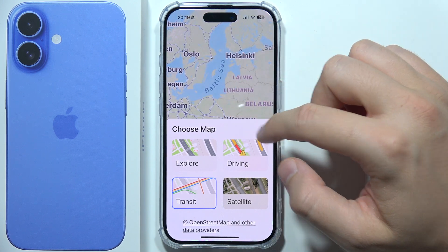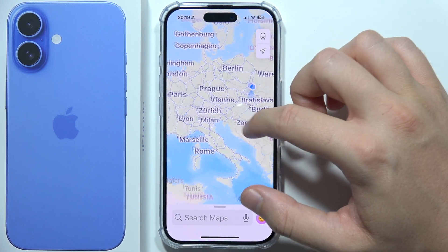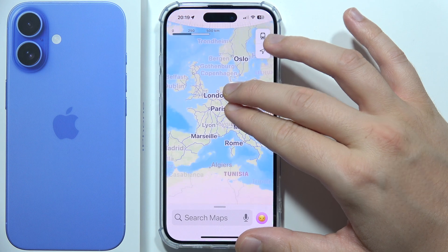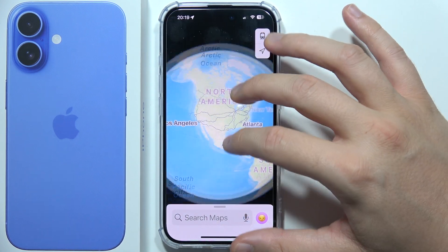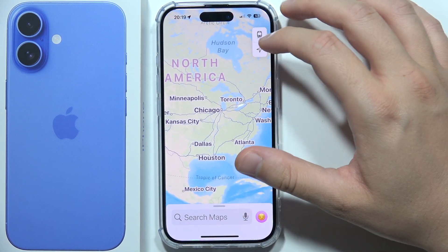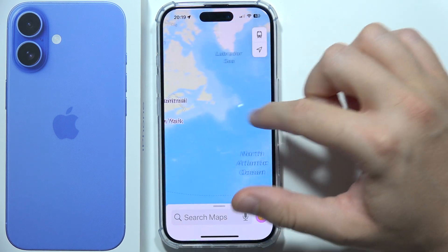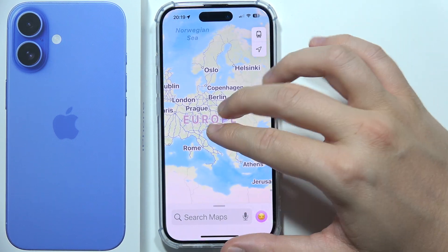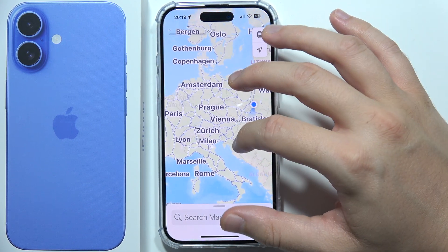And as you can see, that's how you can change the map view on this device. Thanks for watching — please subscribe if you want to get more information and tutorials about iPhone 16.